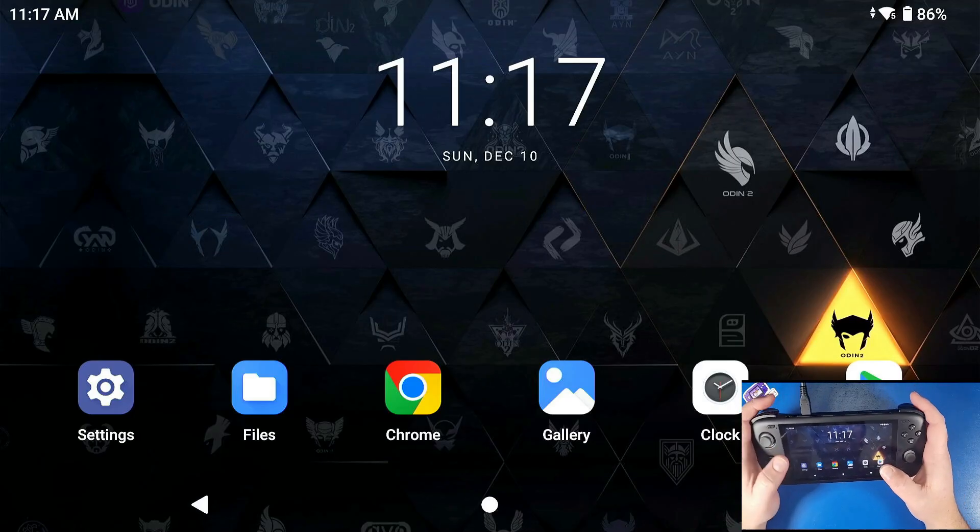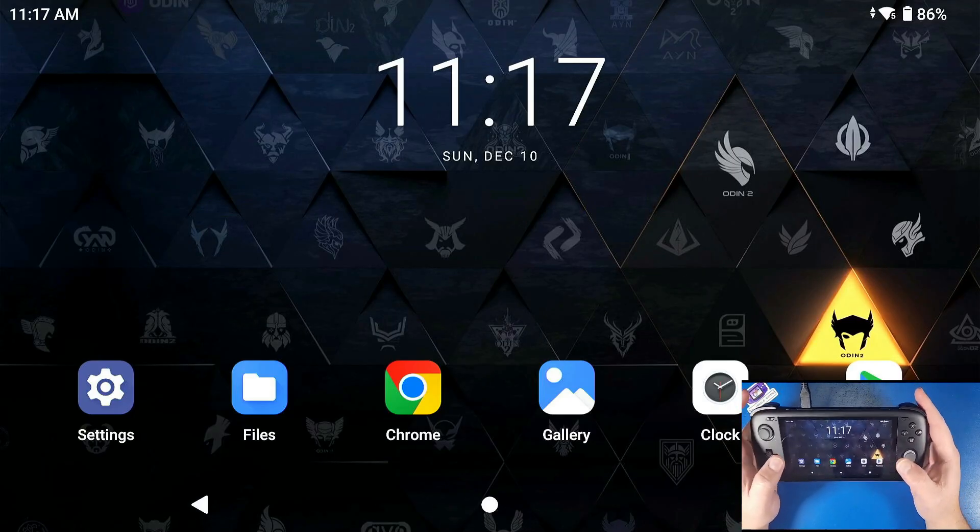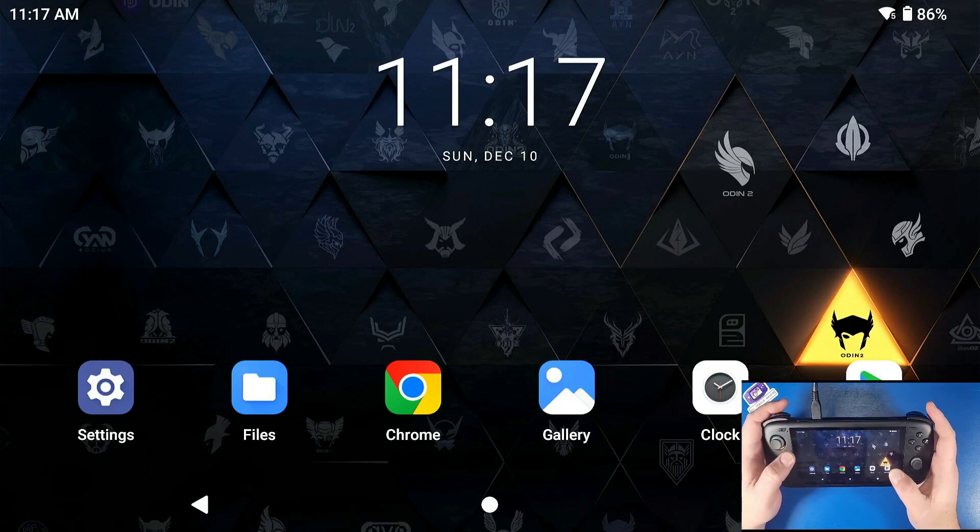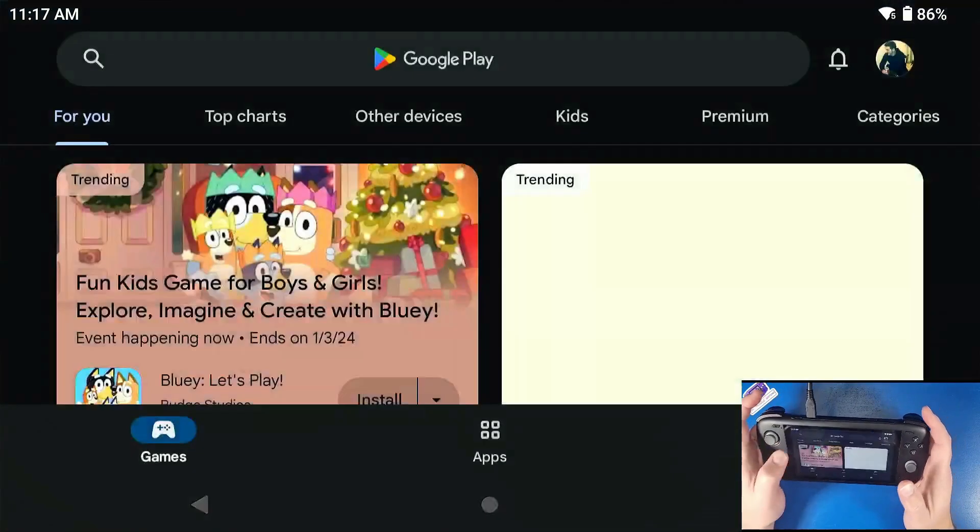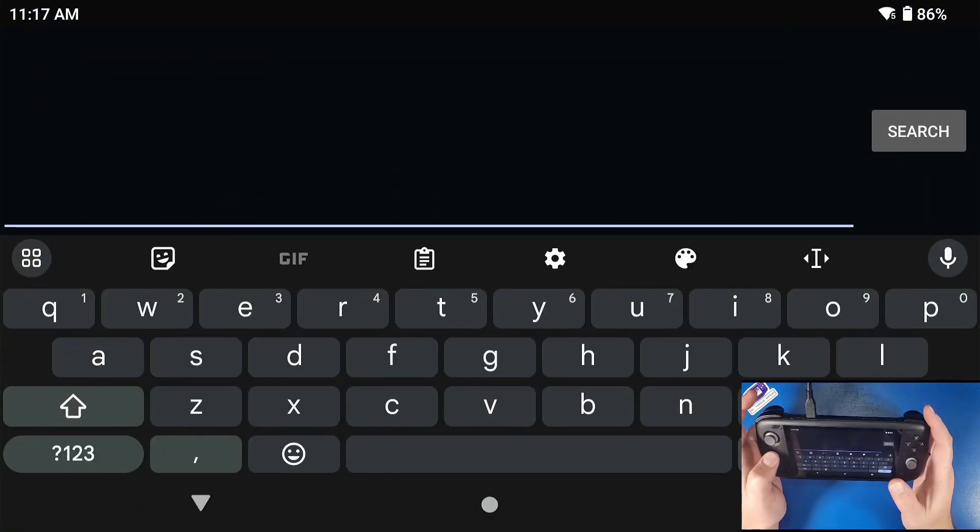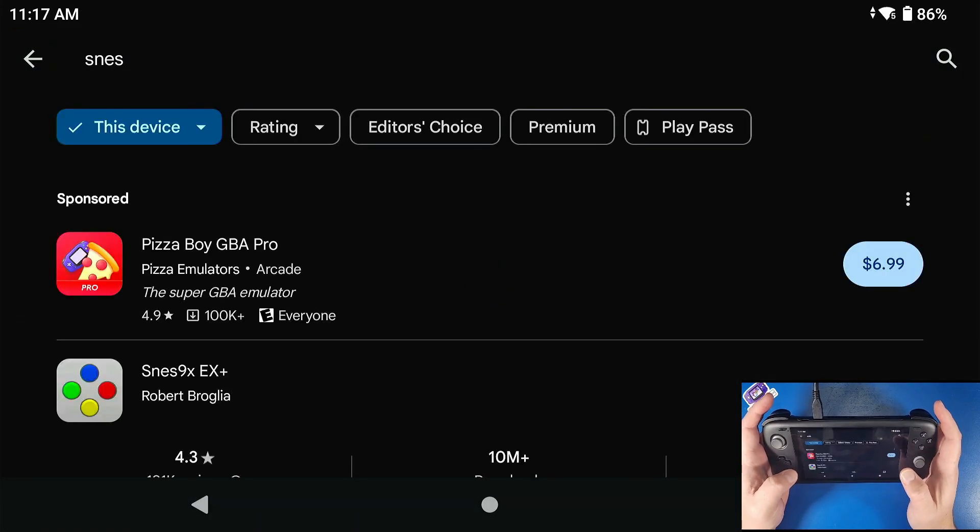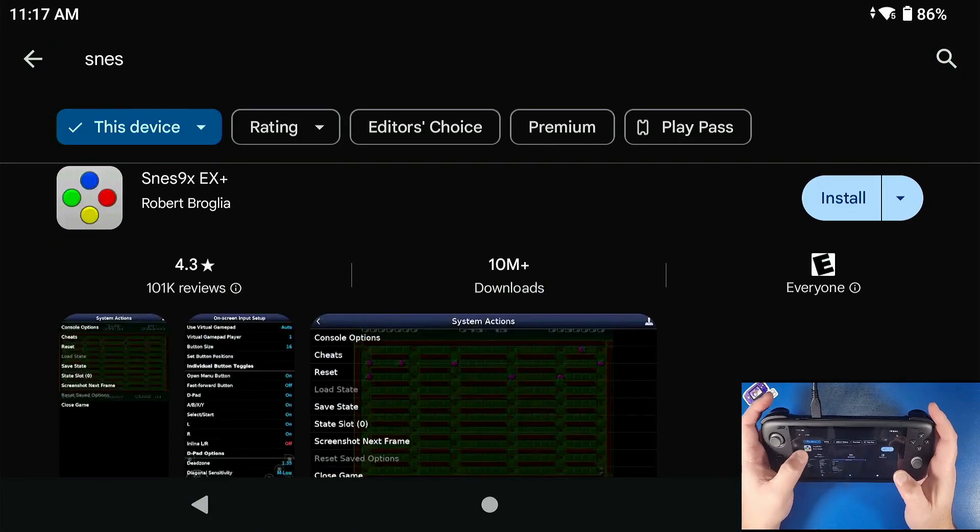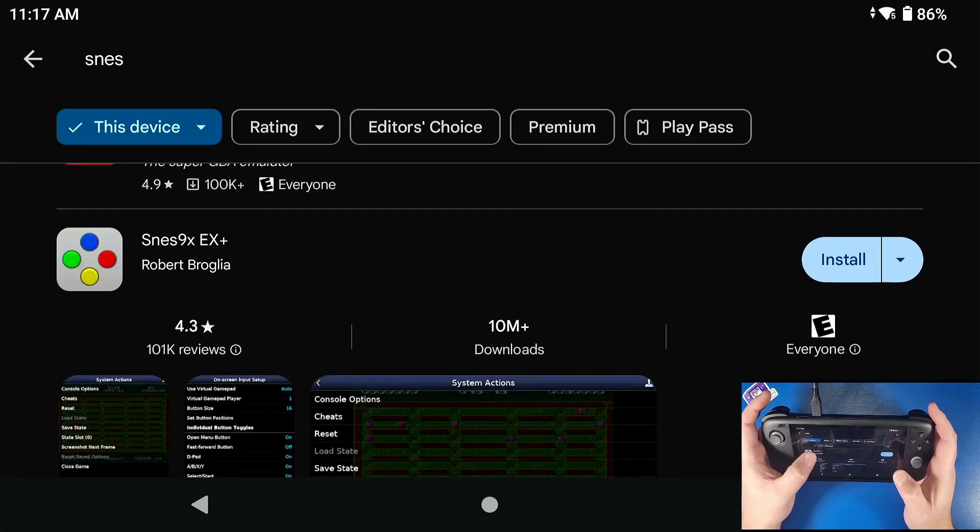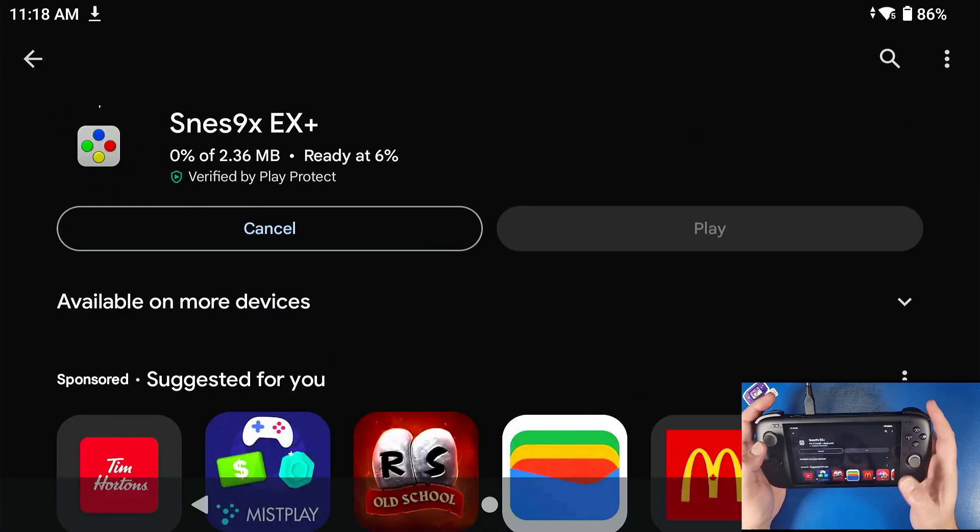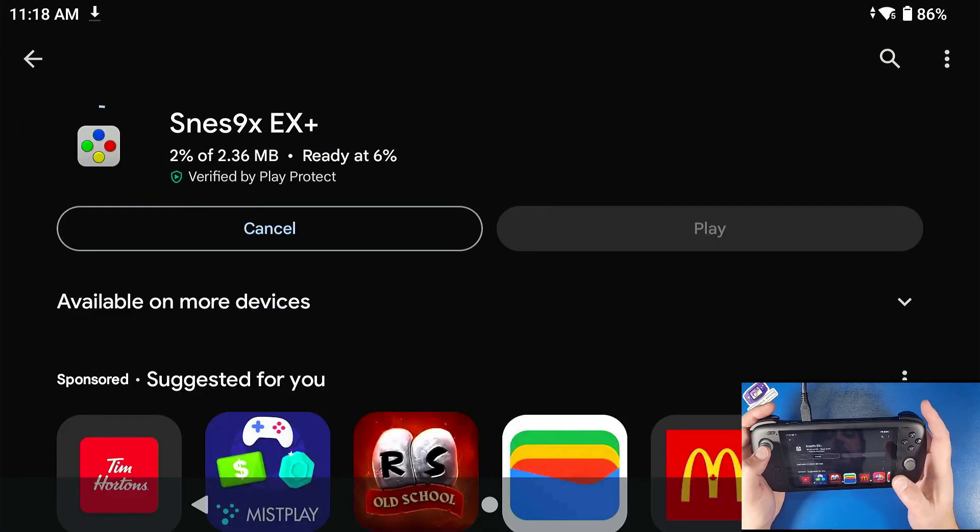Alright Mobile Gamers, so we're going to be playing some Super Nintendo on our Odin 2. First thing we're going to do is go to the Google Play Store, we're going to type in SNES, just like so, and we're going to look for the one that says SNES9XEX+. We're going to install that.